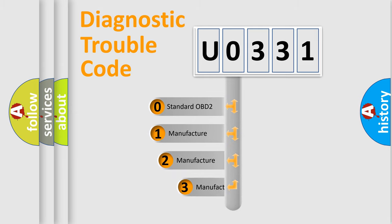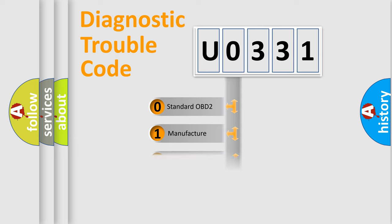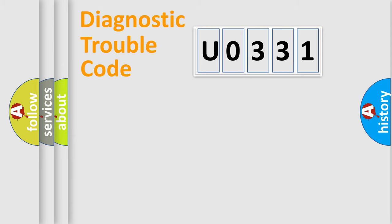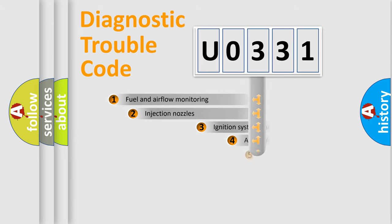If the second character is expressed as zero, it is a standardized error. In the case of numbers 1, 2, or 3, it is a more prestigious expression of the car-specific error.